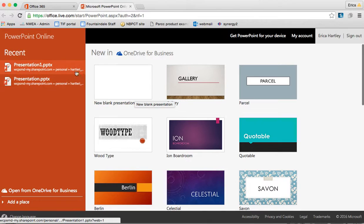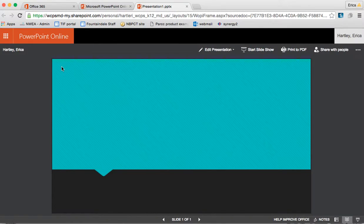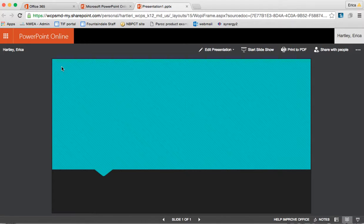I'm going to click on presentation one. I actually have this up on another computer already to show you what the collaborative part looks like.